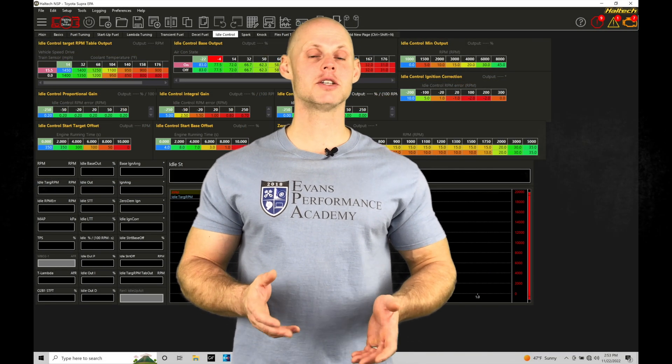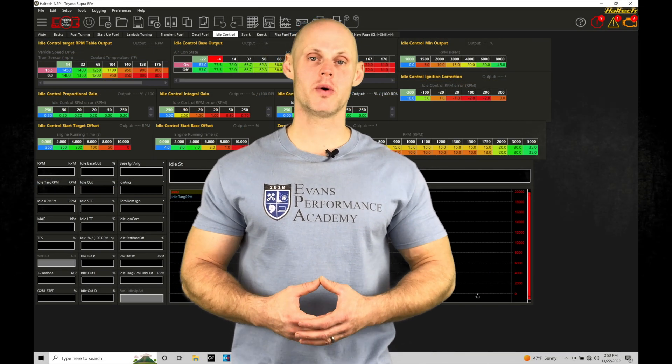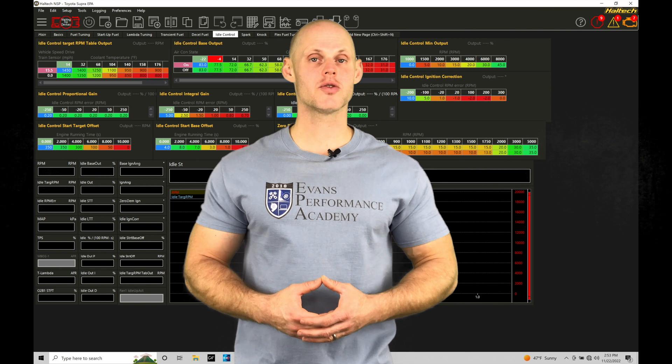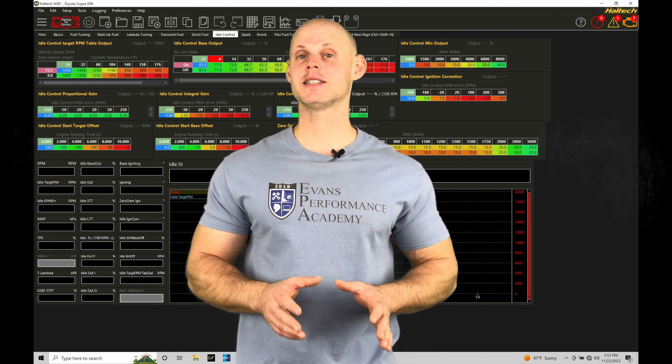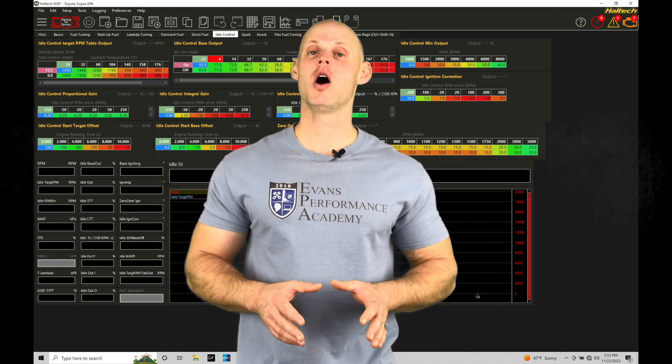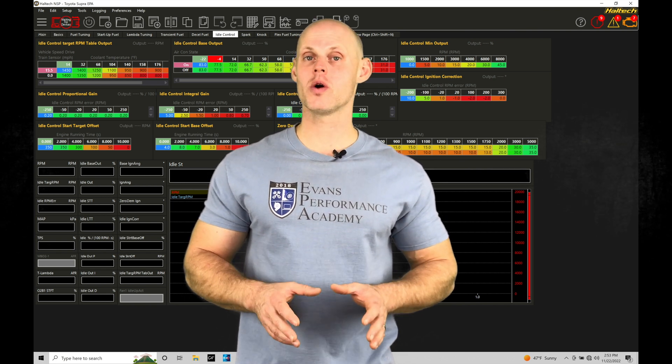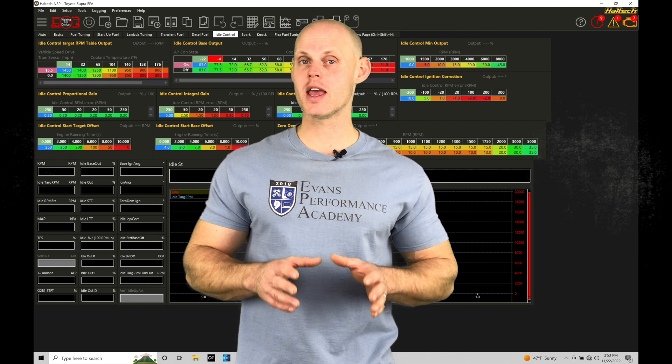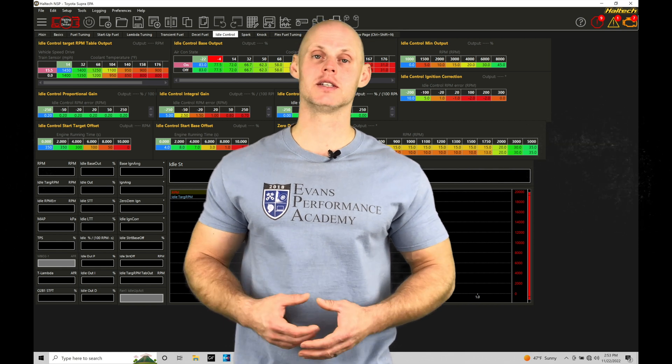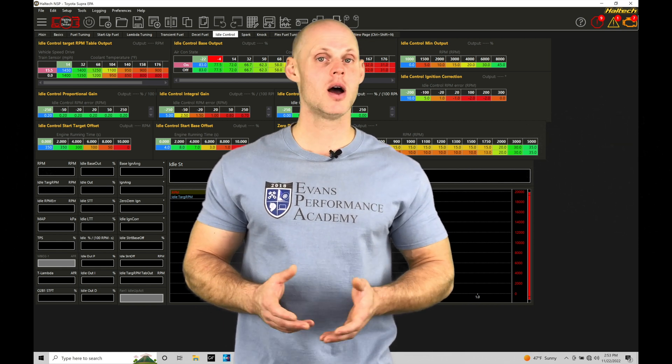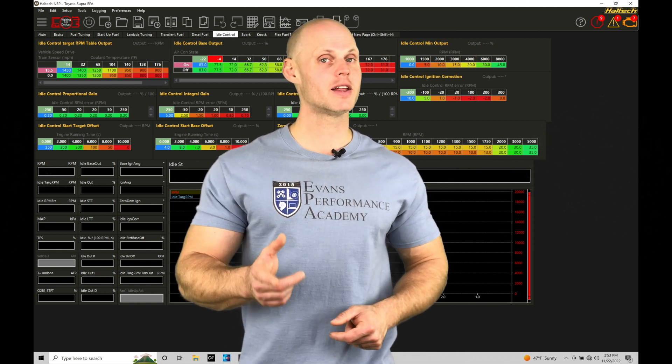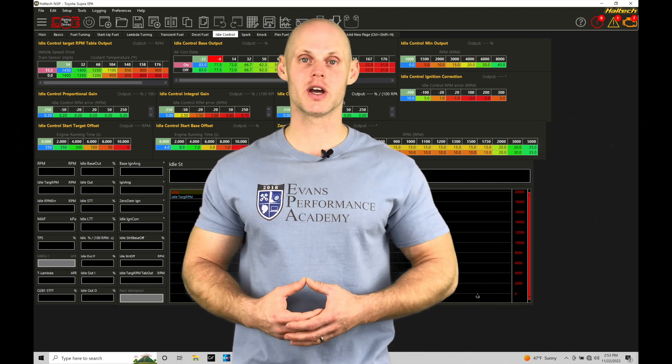Welcome to Haltech Elite NSP training part 24. This training tutorial we're going to be focusing on how to set up and program our ignition coil dwell within our Haltech Elite systems using our NSP software. Without further wait, let's jump in so we can check this out.